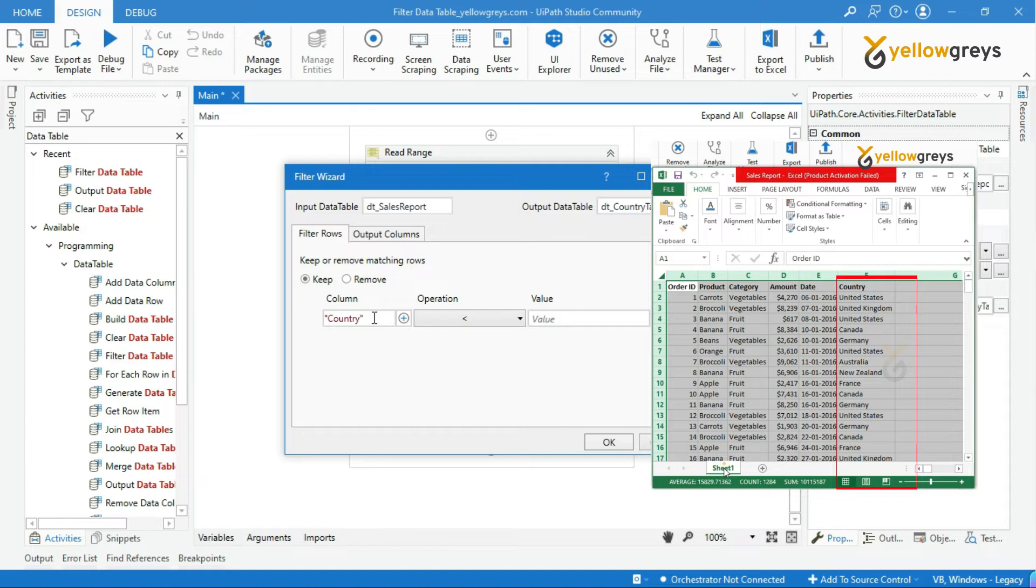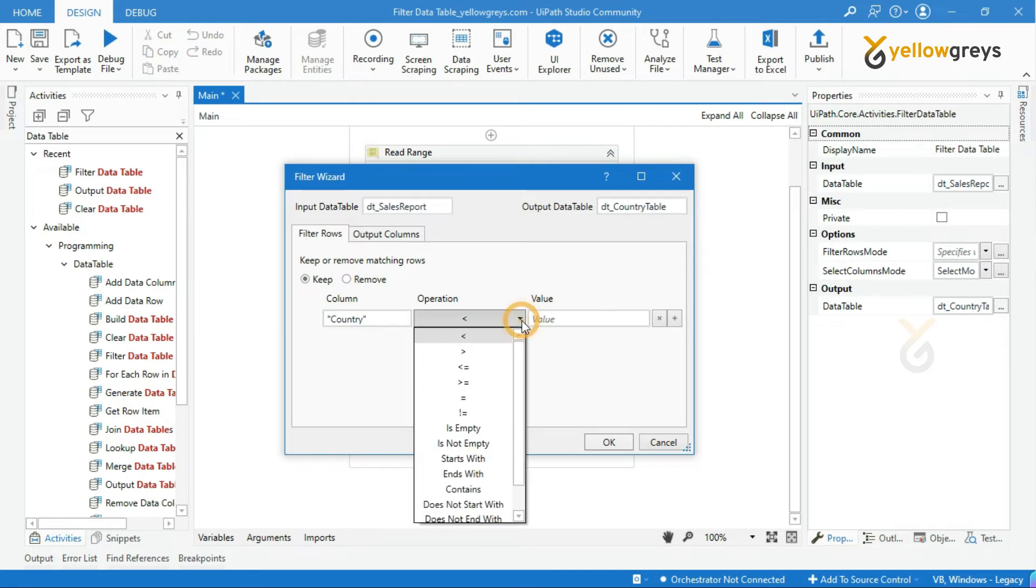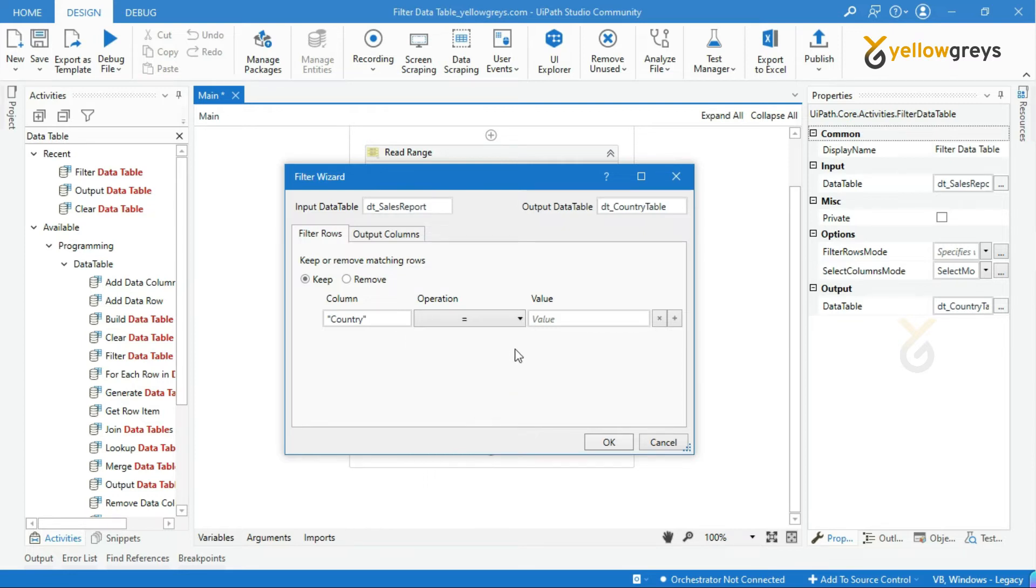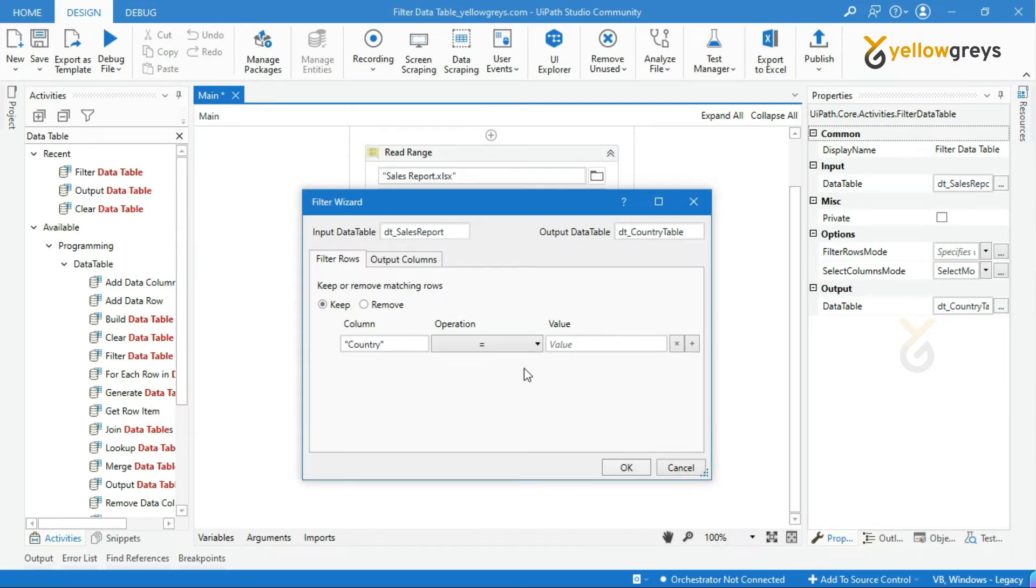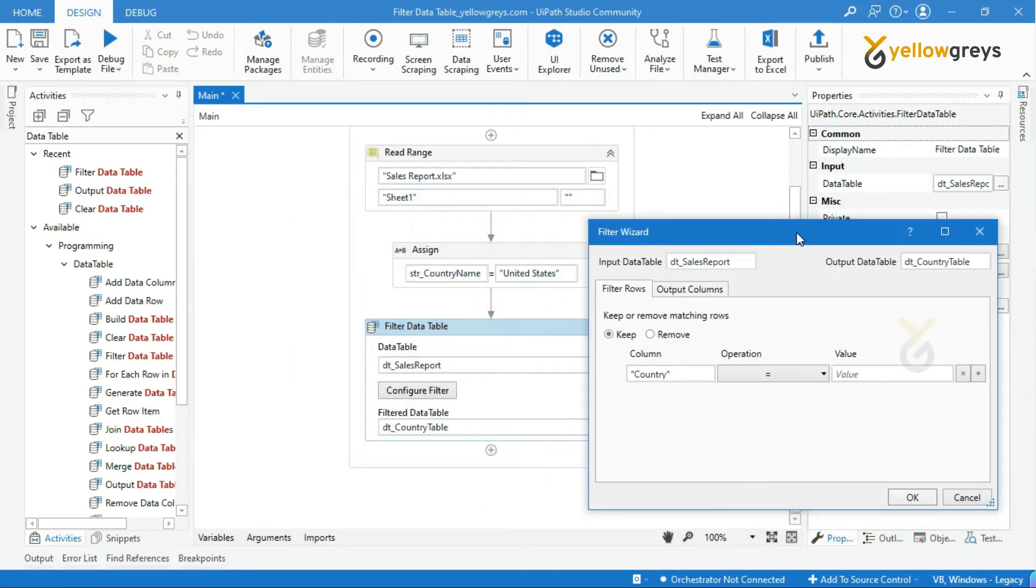Then, in the operation field, click on the drop down button. You can see various conditions here, choose the appropriate one which you are exactly looking for. I will choose my country name equal to, because my country name should exactly match with the given input parameter.